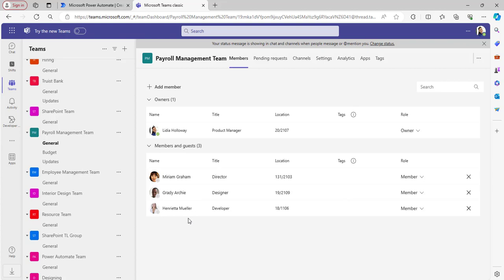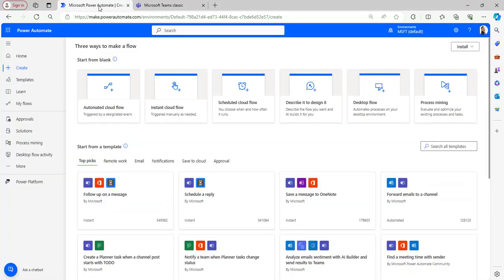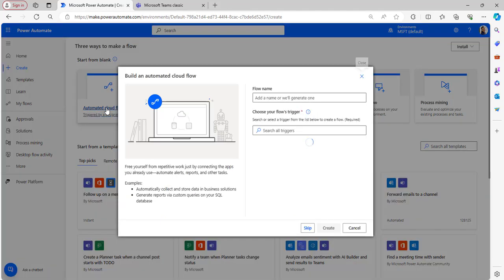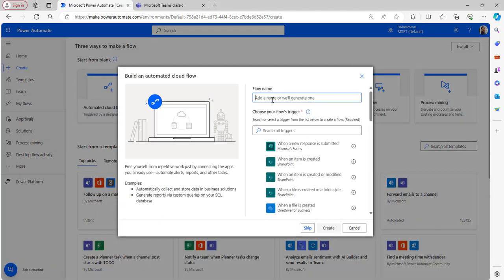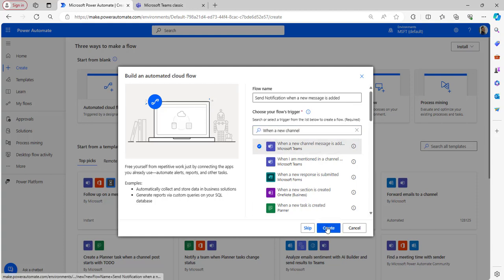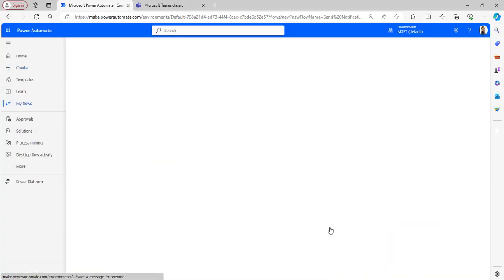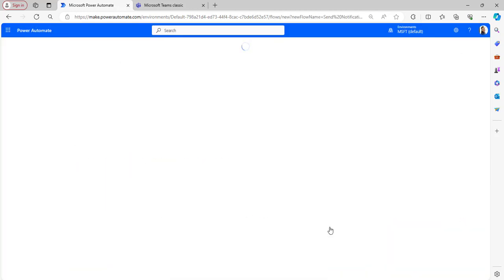Let's see how to implement this. Go back to your Power Automate homepage, create an automated cloud flow, provide the flow name, and take the 'When a new channel message is added' trigger. After clicking the create button,